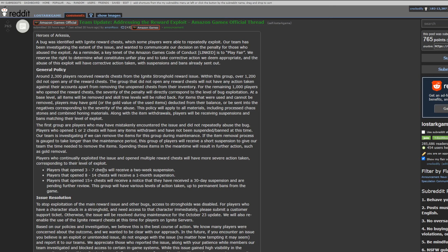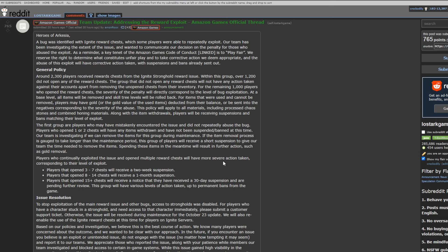Players that open three to seven chests will receive a two-week suspension. Again, light abuse of it. I can understand a smaller suspension. But I think what I have a real problem with is this right here. But eight to 14 chests will receive a one-month suspension. So these are the tiers so far. You have three to seven, have a two-month, or a two-week. Eight to 14 have a one-month. And then anyone that is in the last category, which is 15-plus chests, will receive a notice that you've received a month suspension, and you're pending further review. This group will have various levels of action taken, up to permanent bans from the game.